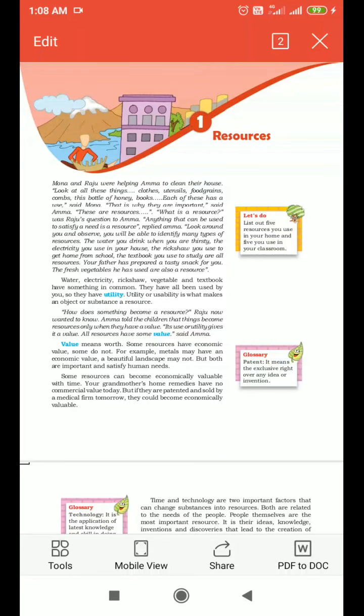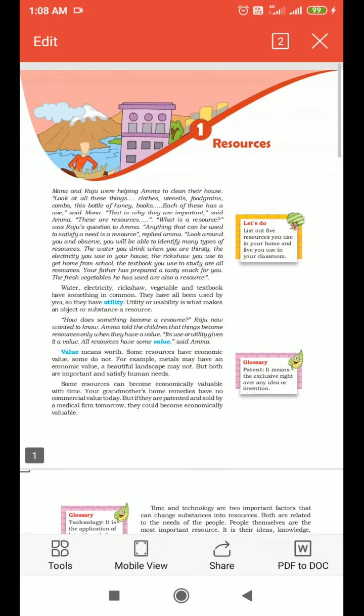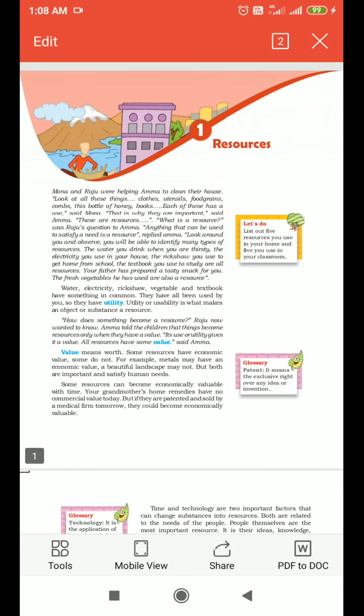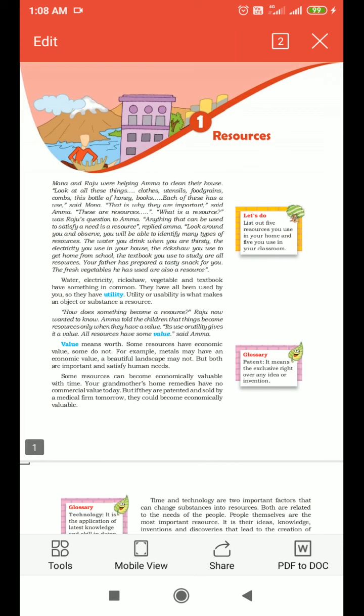Hello students. I have already provided an AV on the Geography Chapter 1 — Resources — so that you could have a rough idea on the chapter. Today, let me give an explanation on this particular chapter on resources.